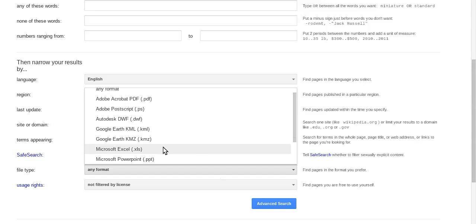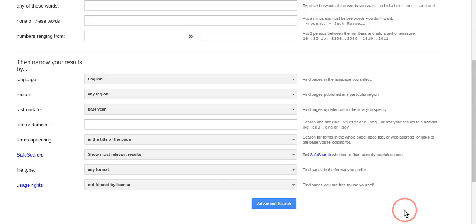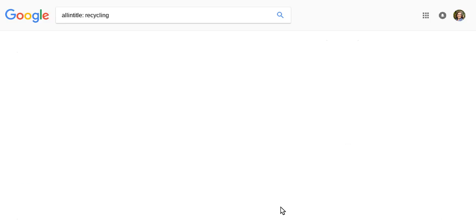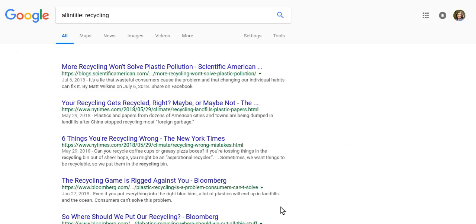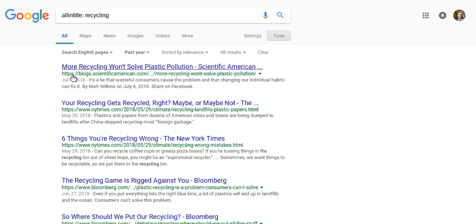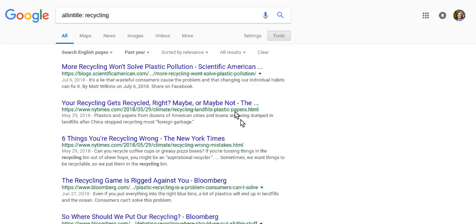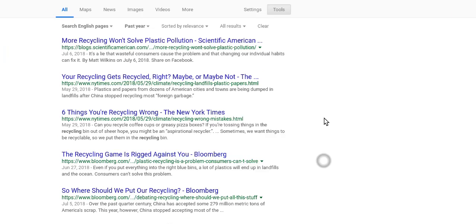So if I click advanced search, you can see that all of my results, July 6th, May 29th, May 29th, June 27th, are new. They're newer information, so it's all from the past year and they're all done in English.